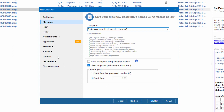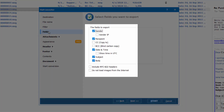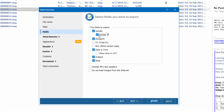Here we select the message fields that should be incorporated into the output file. By default, each file will have the sender, recipient, date, subject and body included. You can also include sender IP, CC or BCC fields. As you may have emails received from several time zones, we have added the option of using coordinated universal time to avoid confusion.